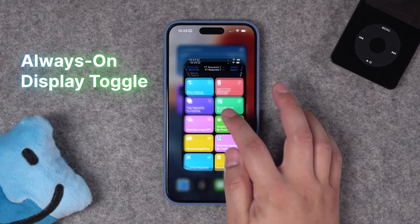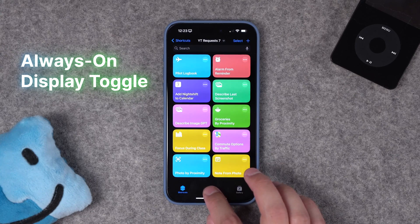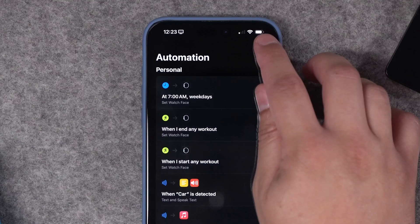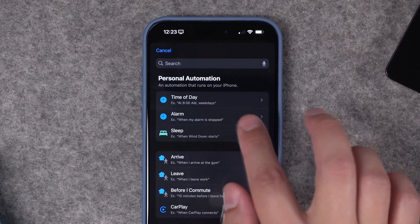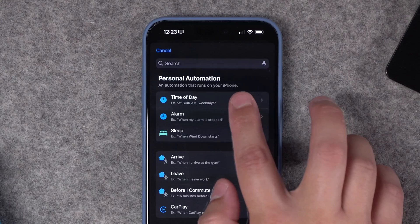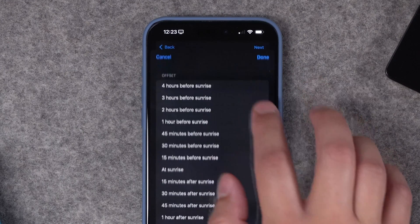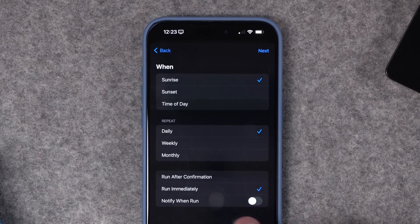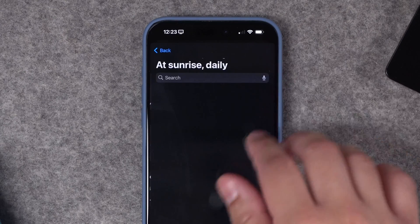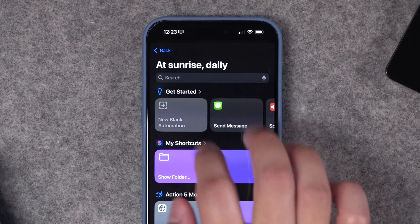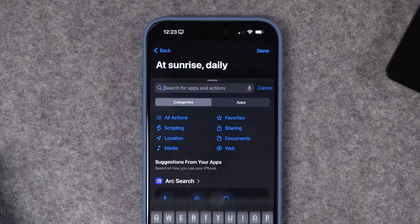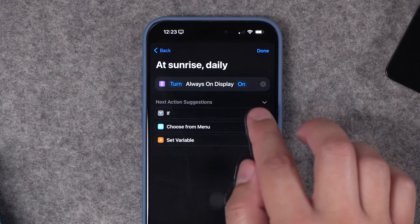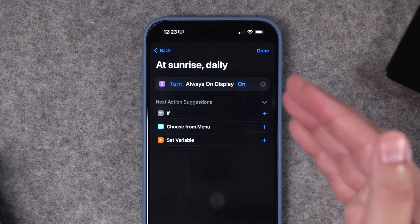To start out, we're just going to warm up with a quick automation. Someone asked: can I automatically enable or disable always on display based on time? We're going to go to the automations tab in shortcuts, hit the plus button, and we're going to have to create two of these — we'll go with time of day. To make it easy, we'll choose sunrise, every day. This is going to run immediately — that step is important, so you never have to confirm or click yes. We're going to do new blank automation, and this is a one-step shortcut. Just search for always on display. You'll see that as an action, and we can turn always on display on at sunrise every day.